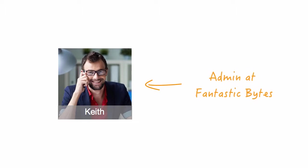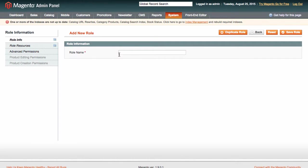Imagine we have a website administrator, Keith, who is in charge of Fantastic Bytes, a website that sells computers under the roof of your Magento installation.